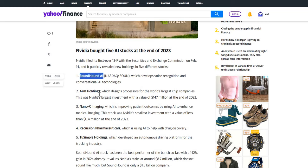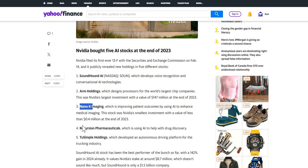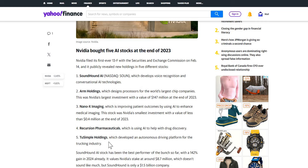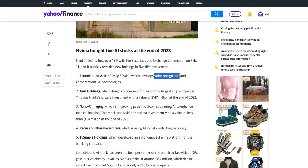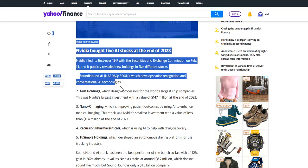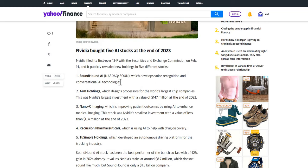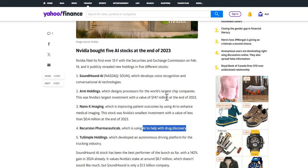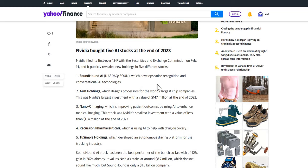They have SoundHound AI, Arm Holdings, which is a very popular one, which has been up very, very strongly over the last few months. We have Nano X Imaging, Recursion Pharmaceuticals, Two Simple Holdings. So we can see that NVIDIA are using a lot of that cash that they do have on their balance sheet and they are essentially diversifying into different areas of AI. For example, SoundHound AI develops voice recognition as well as conversational AI technologies. So it is something just to consider. We have pharmaceuticals that helps AI or using AI for drug discovery. So it is quite interesting the way that NVIDIA are going. They're not just specifically looking at their core businesses. They are looking at increasing those income streams.